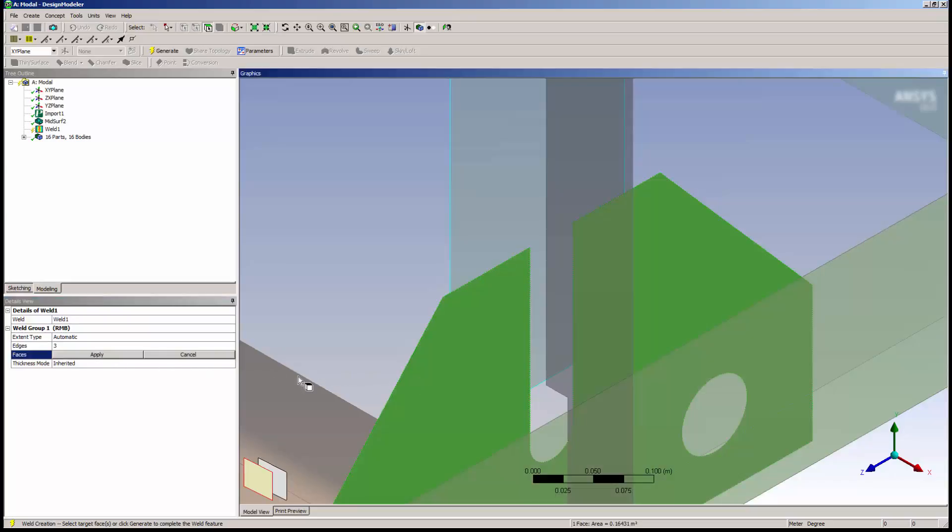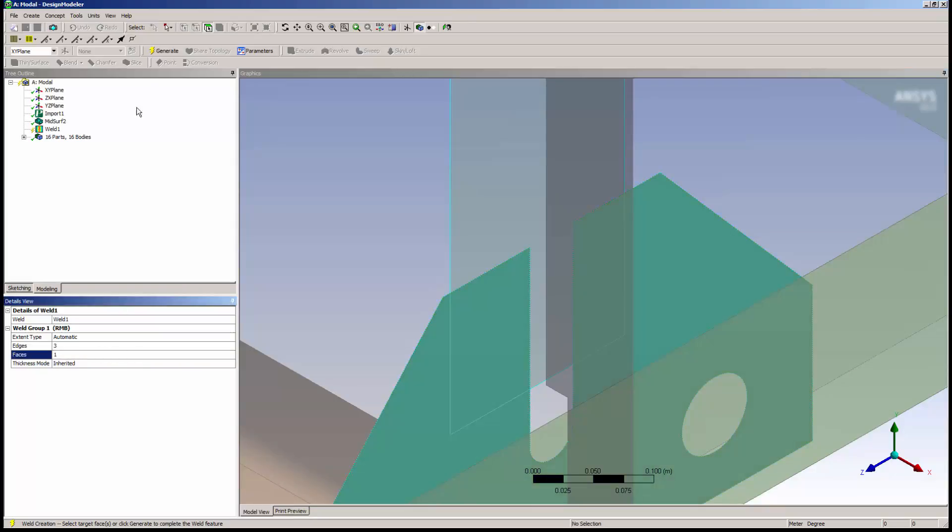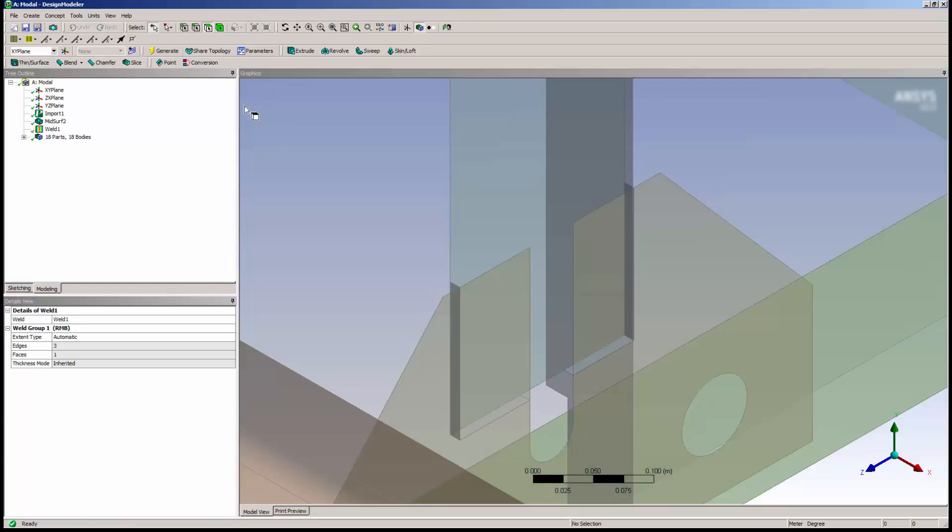I'll click Apply and then generate the weld. Immediately we see four new surfaces which represent the weld geometry.